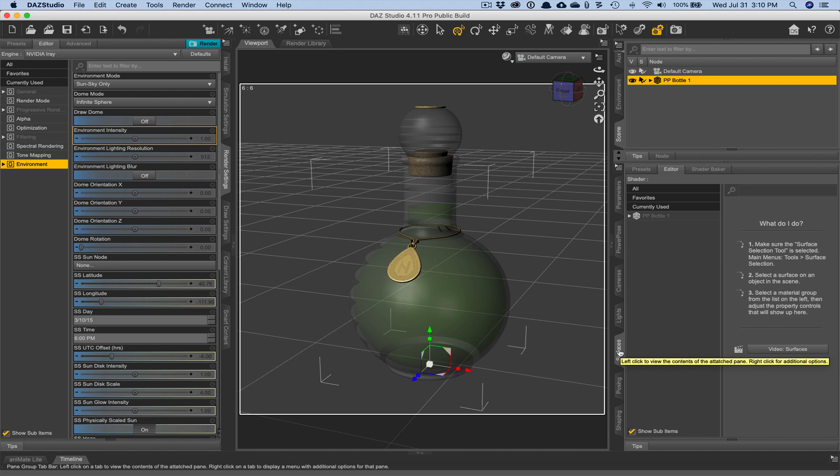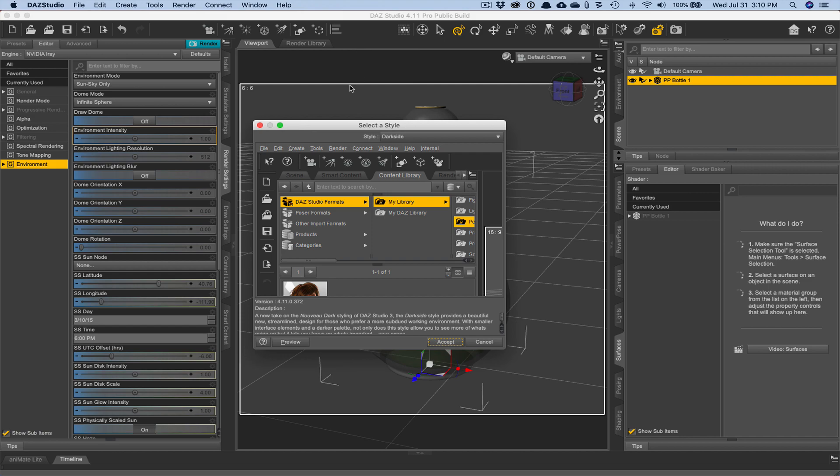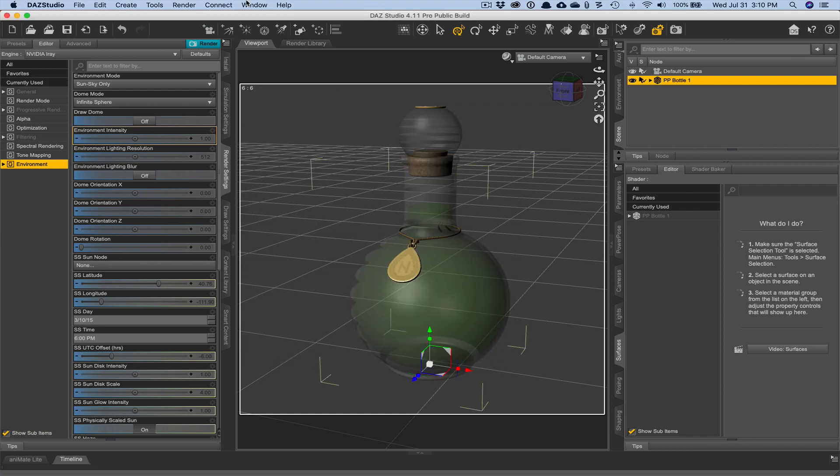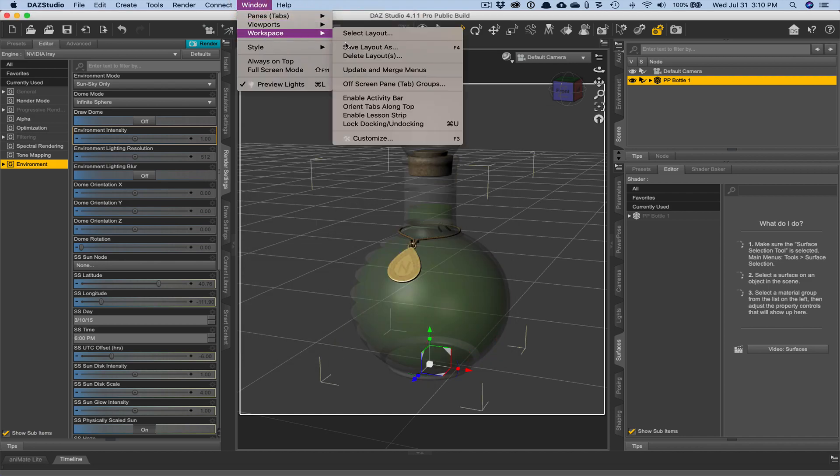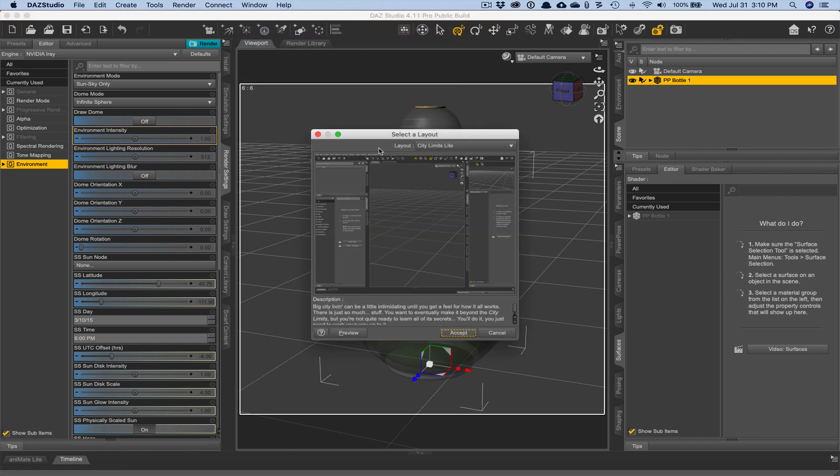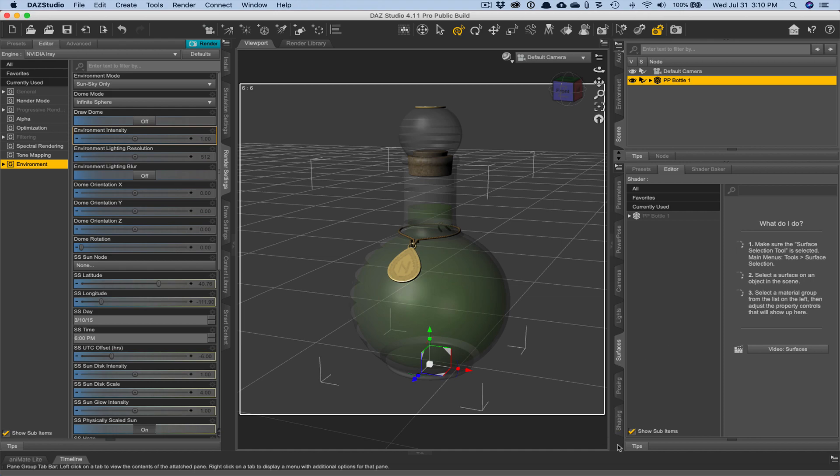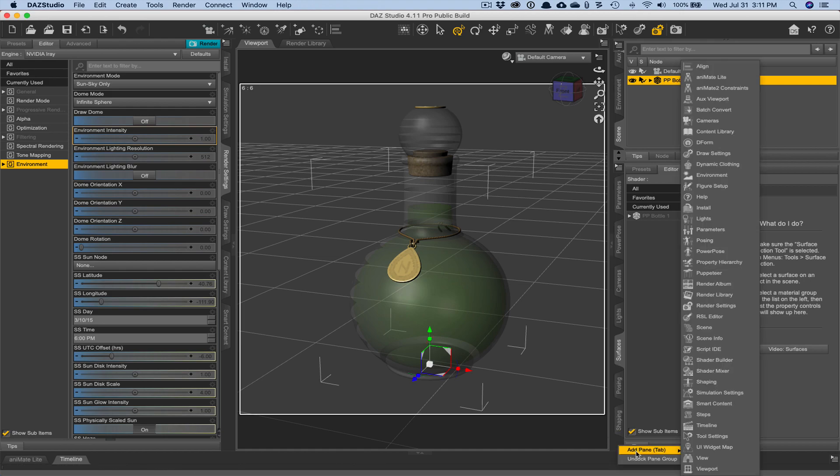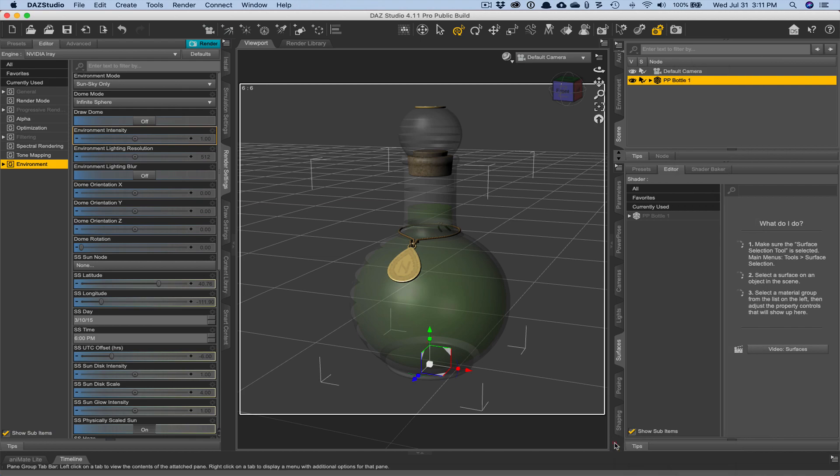So I'm just going to use sun and sky, which gives us a more even tone to the glass. I'm going to pull it off iray so that things will move a lot more quickly. So the next thing you would do is choose the surface tab. In my particular view, I'm using city limits light workspace.